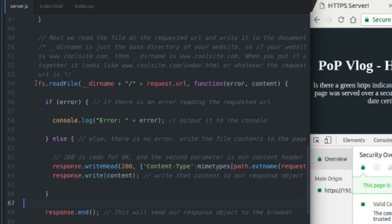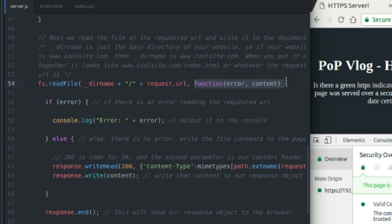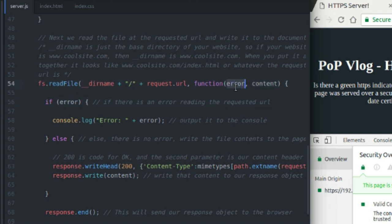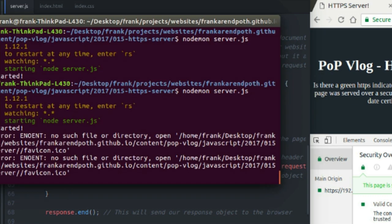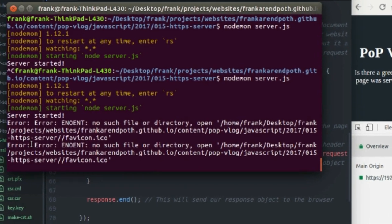So you want to hand fs.readFile the path location of your file, and then you also want to hand it this function that is the callback function. And it gives you control over the error and the content that is returned when fs reads a file. So if there is an error, it will be stored in this error value that we're getting from our callback function. And all we have to do is, you can make exceptions and stuff, and you can handle your errors nicely, or you can just output to the console whatever that error is. And as you can see, I just do console.log error and add the error message.